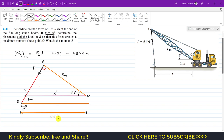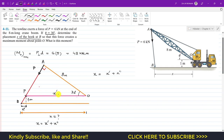We can see from the free body diagram that x equals x' plus x''. Considering triangle OAP, the cosine component gives us: x' times cos(30°) equals 8 meters. This comes from the right-angle triangle OAP.